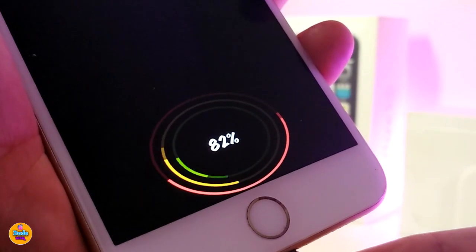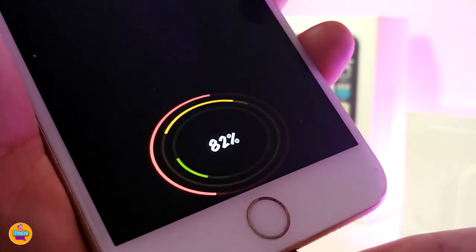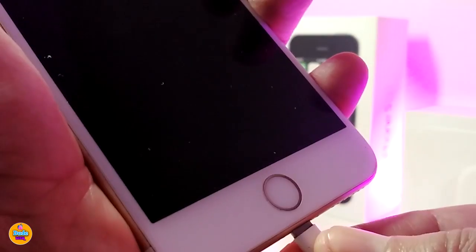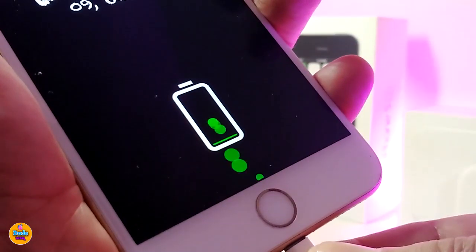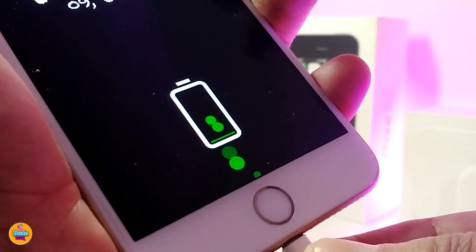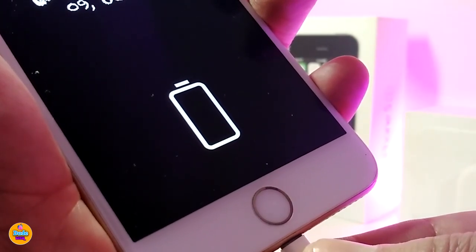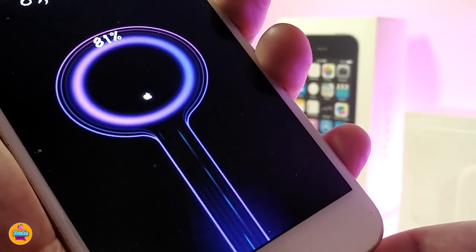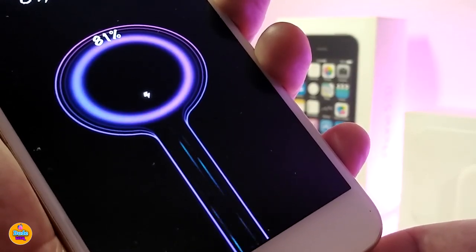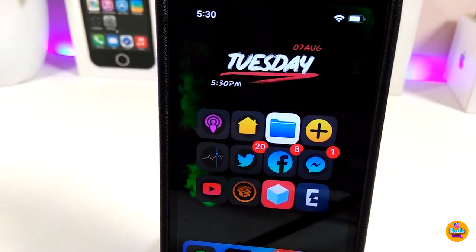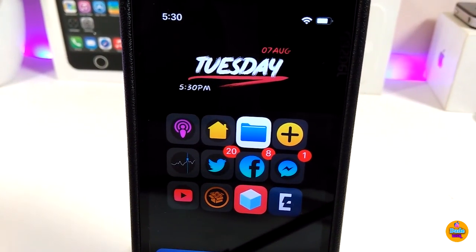Once you plug your device in to charge, this is how it will look — it is really cool and nice. If you want to download this on your jailbroken device, this one is called 'Animation Charge.' This is everything I wanted to share with you guys in today's video.